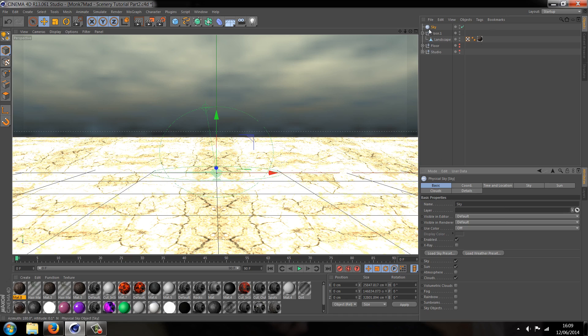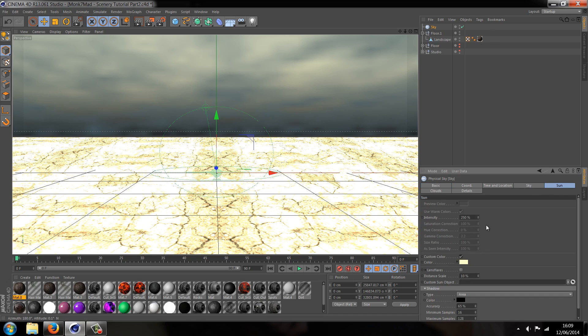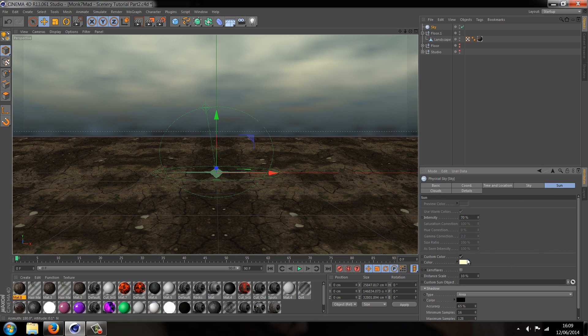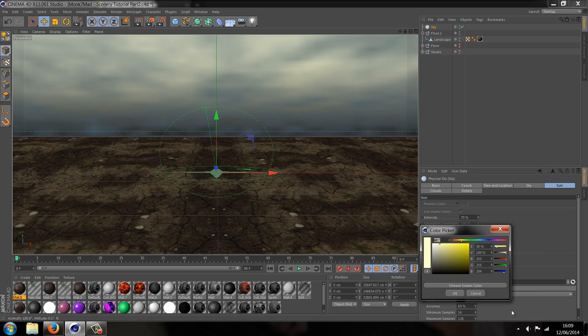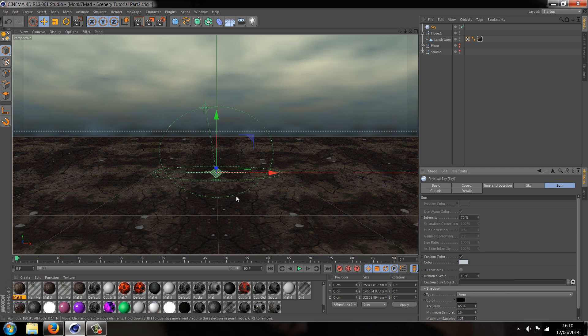At the moment it's too bright so let's go to the sky object, and sorry not sky object, the sun object, and let's change the intensity from 250 down to something like 70. I'm going to change the colour from yellow which is quite warm to a more blue cold colour, maybe a little bit more grey, just to make it seem a little bit gloomy.